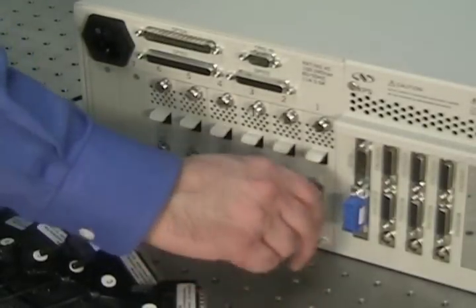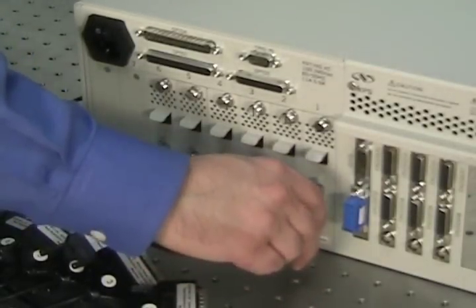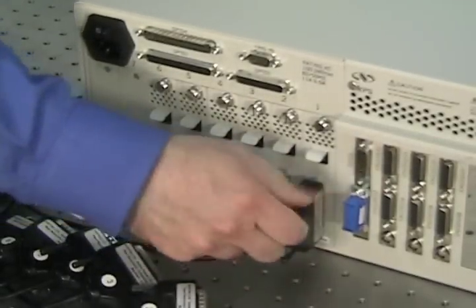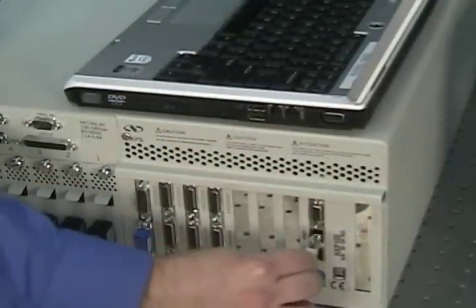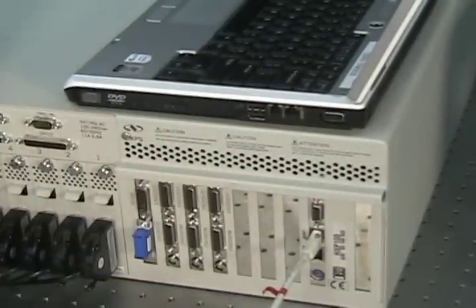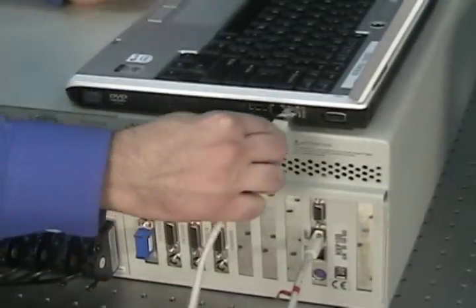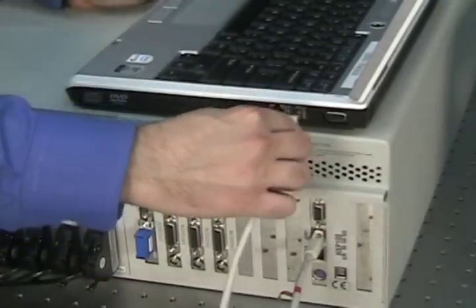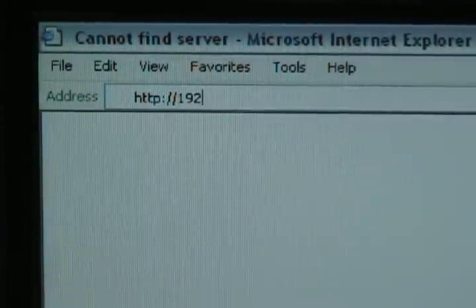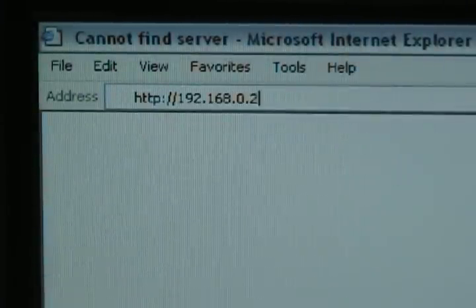Setup is as simple as connecting the motor cables to the respective axes, connecting the crossover Ethernet cable to the host and the PC, and typing in the web address of the HXP controller.